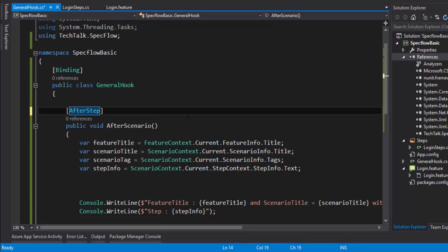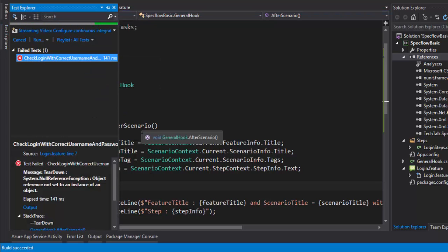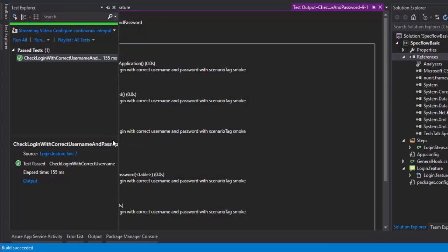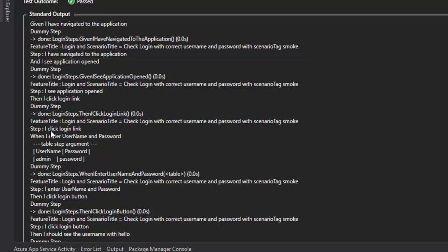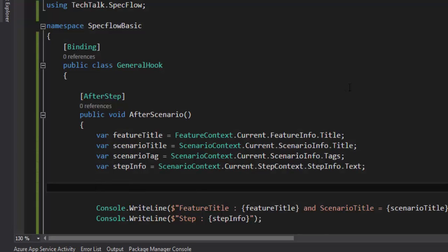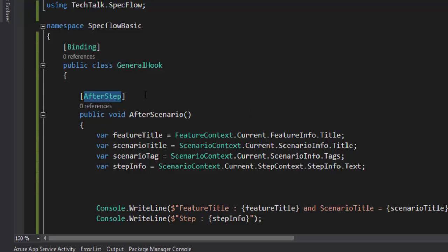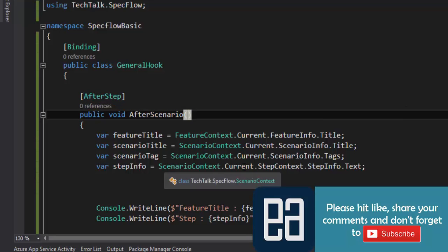That's why there is an attribute called AfterStep. Use this attribute to perform the operation — replace AfterScenario with AfterStep, and once each step is executed the step information will be printed. Let's save and run. The test passed. Going to the output, you can see that after every step it executes: 'I have navigated to the application', 'I see the application opened', 'I click login link', 'I should see the username and password'. The AfterStep attribute is also new in SpecFlow 2.1 — it's not available in 1.9 — so ensure you have the latest version referenced in your project.